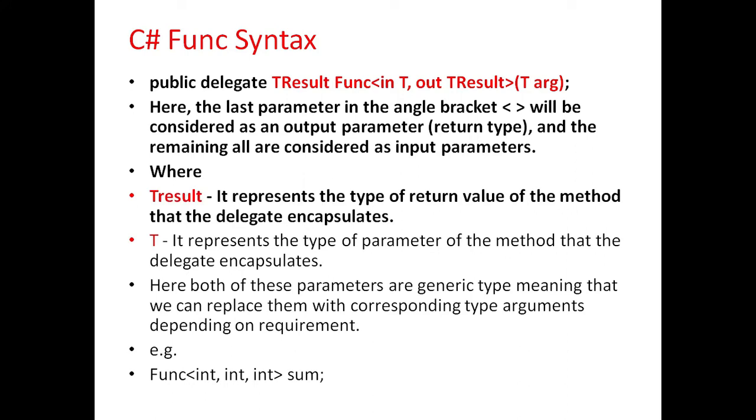Here TResult represents the type of return value of the method that the delegate encapsulates.